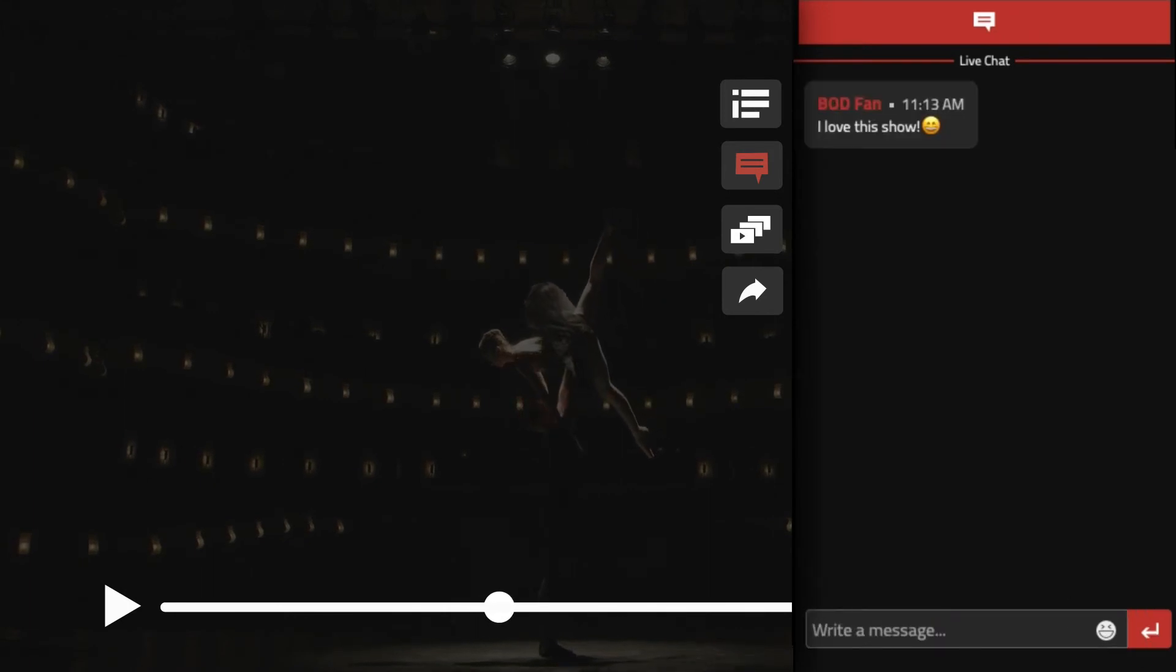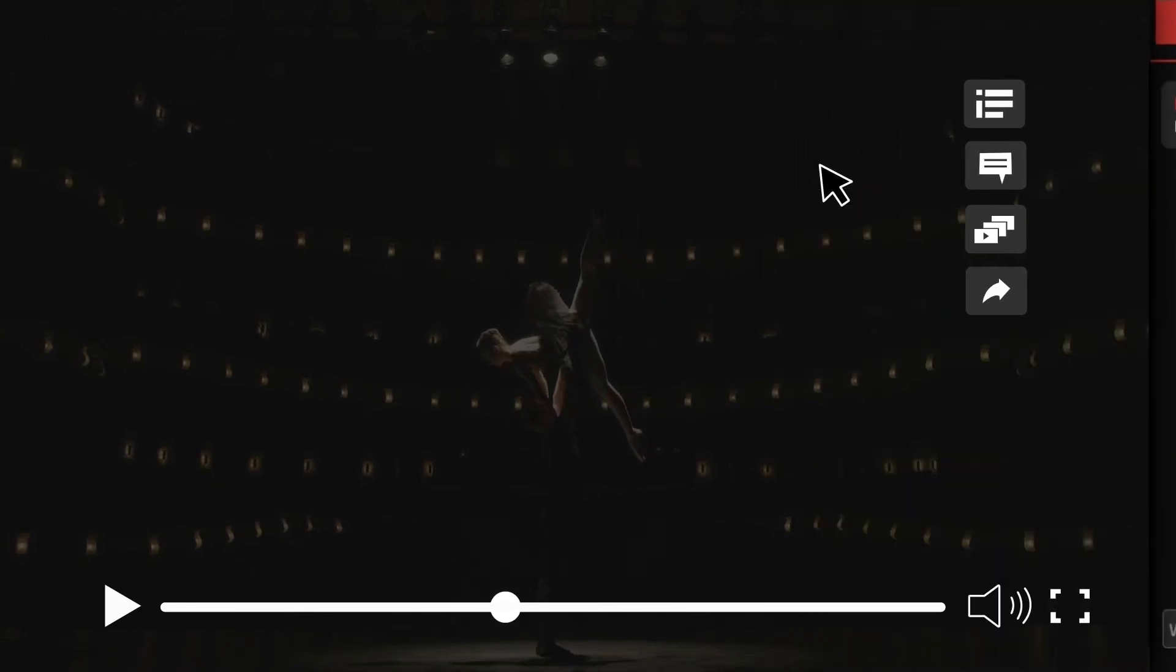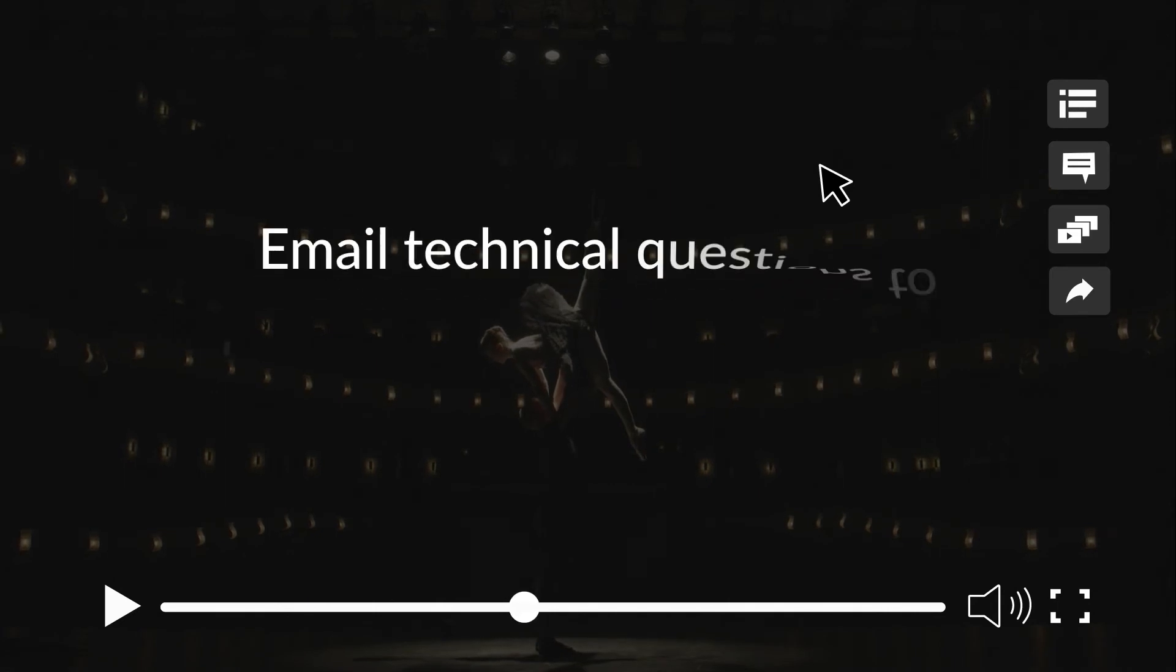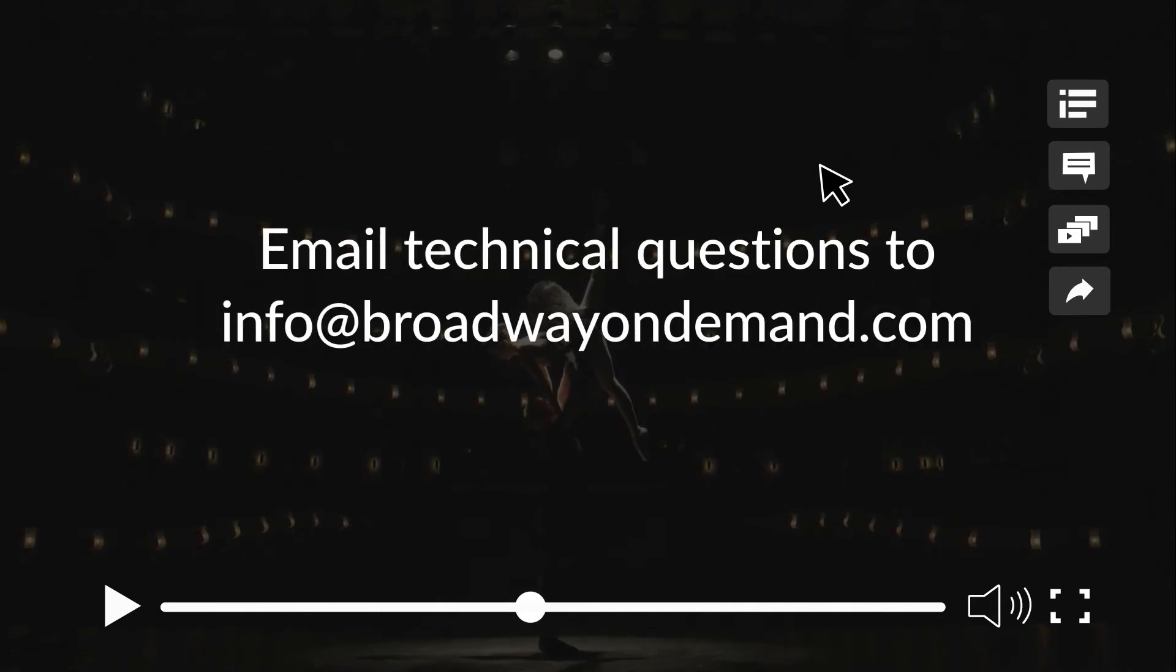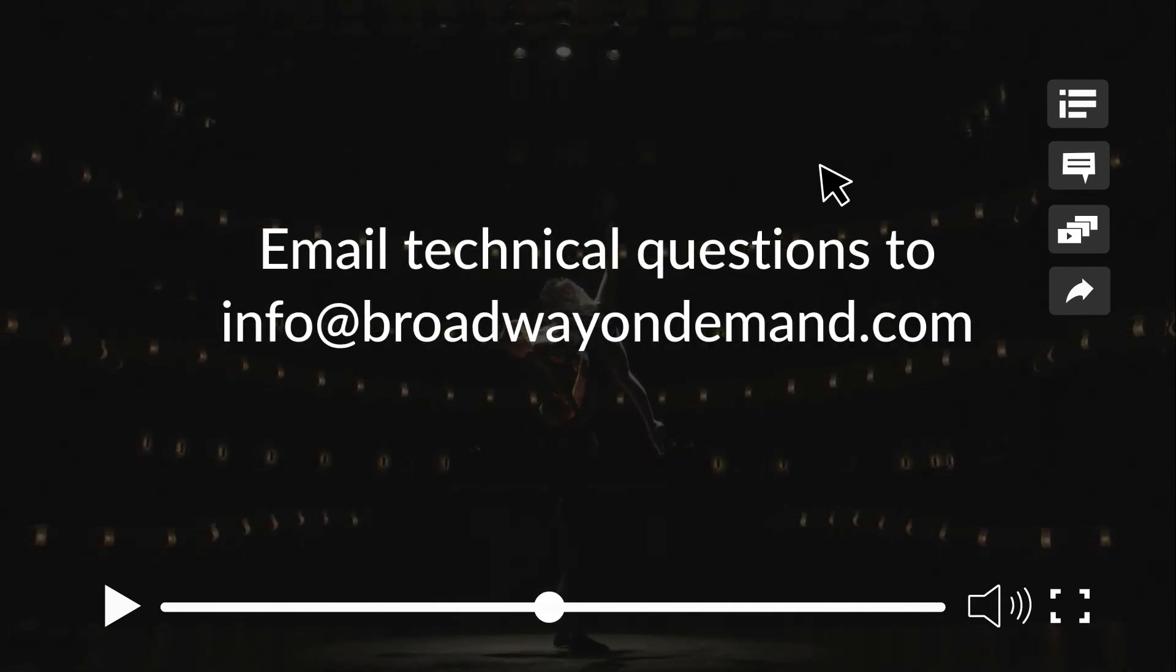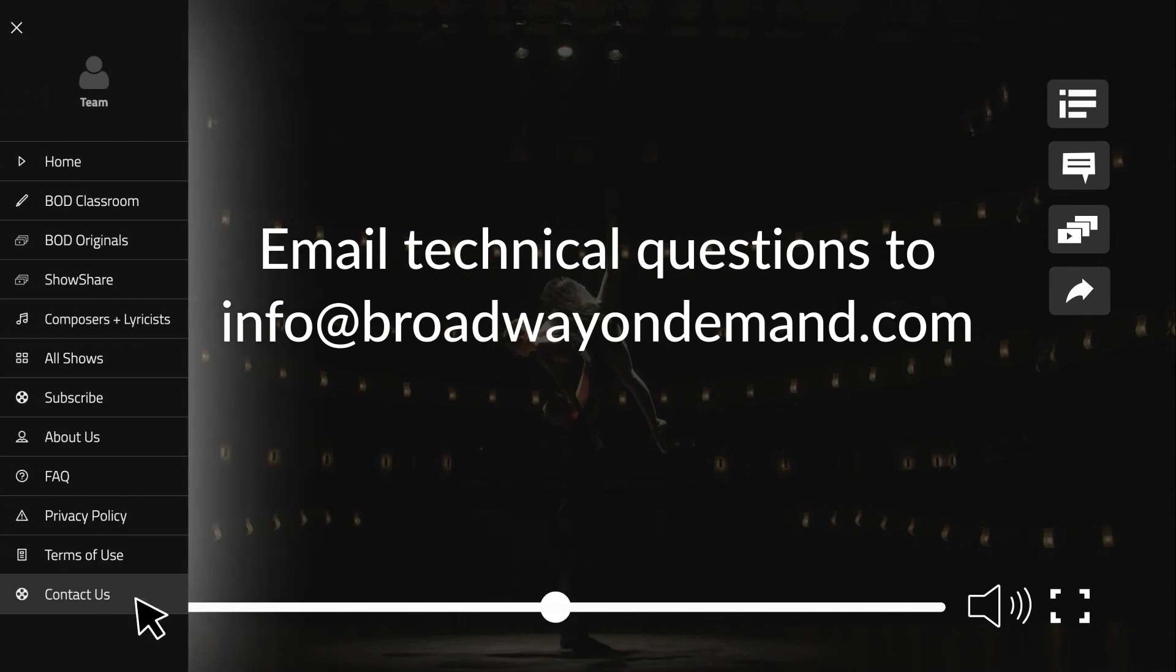As a reminder, the chat function is intended to keep the conversation going. Any technical questions should be redirected to our customer support team through the contact us page found in the menu options.